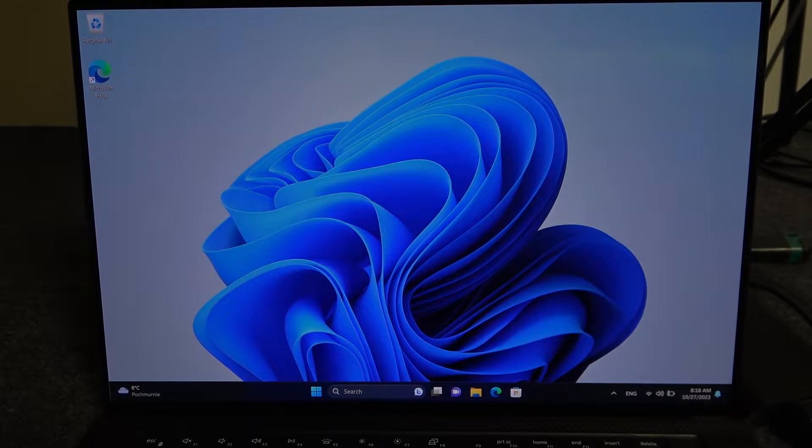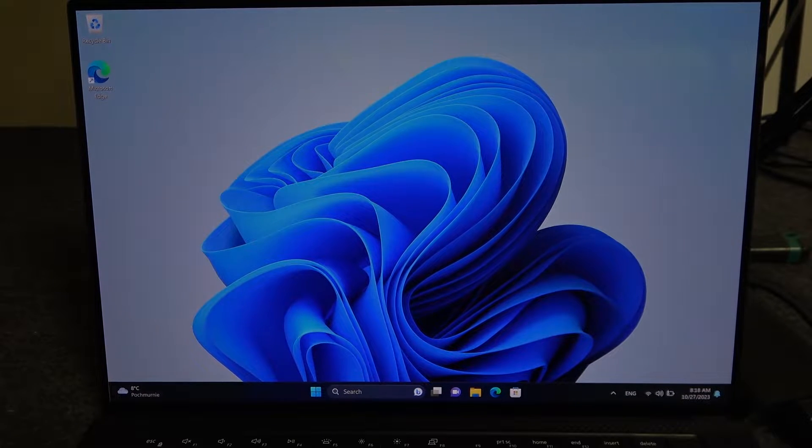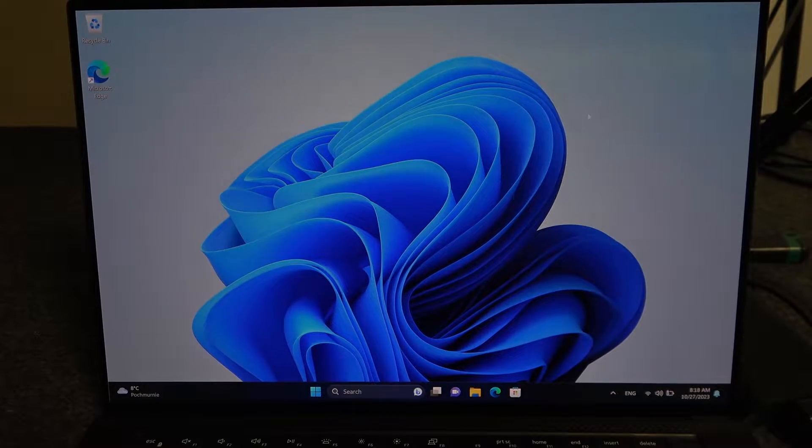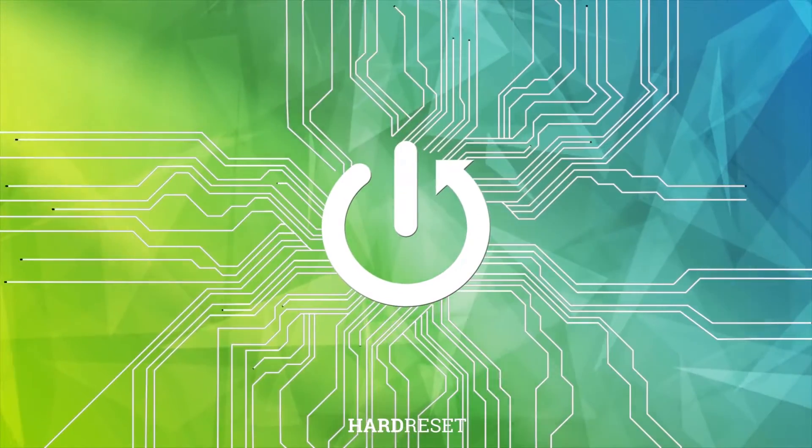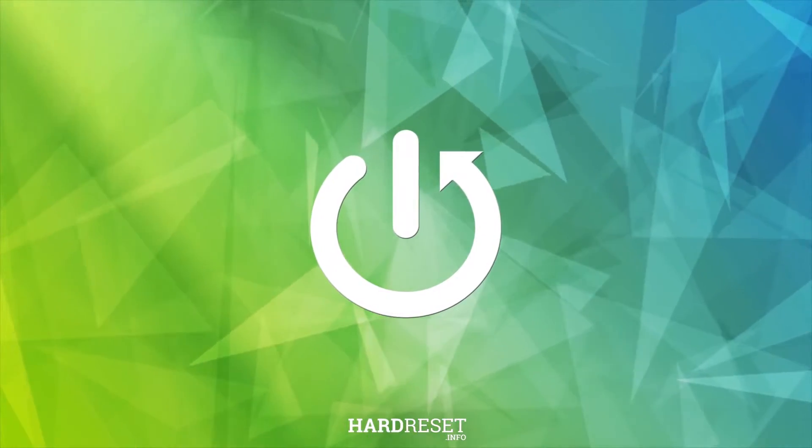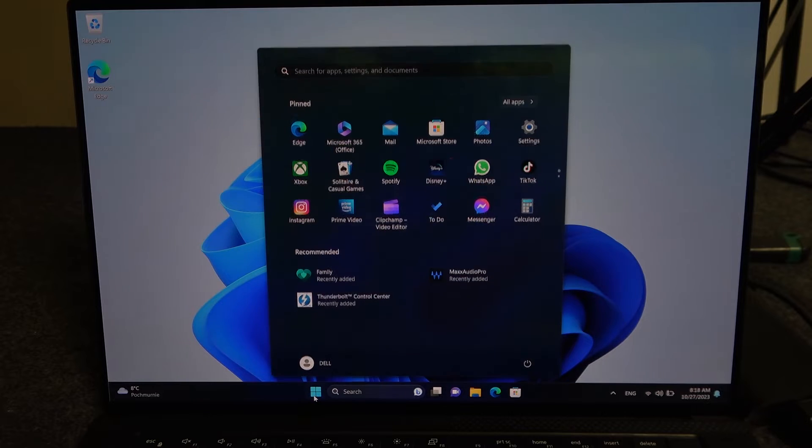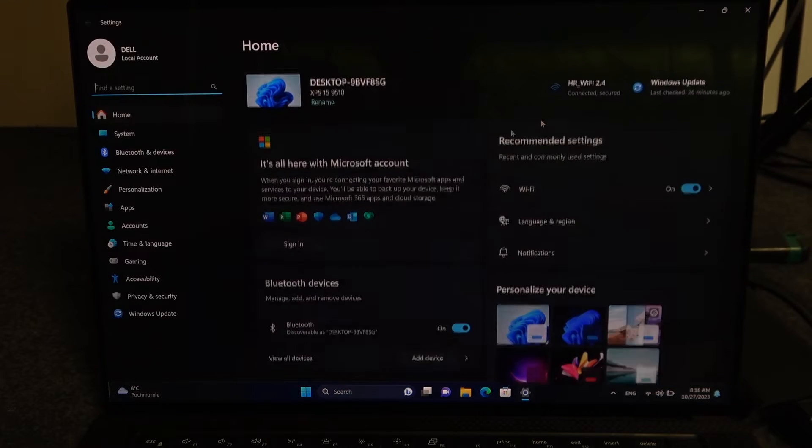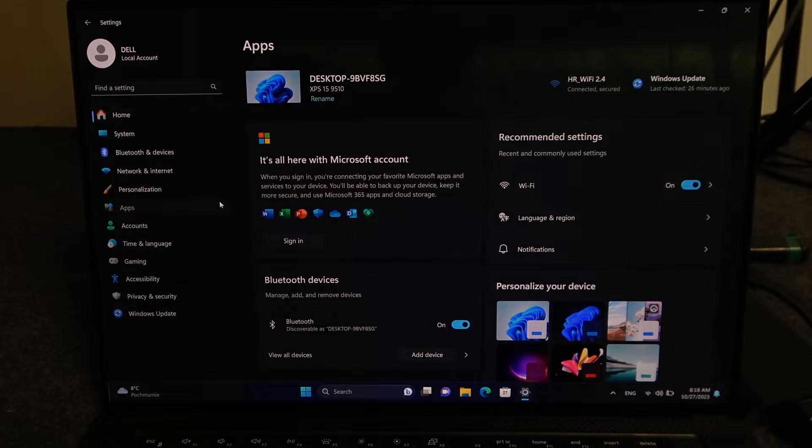Hello, in this video I want to show you how to uninstall apps on a Dell XPS laptop. To do this, we'll need to launch Start and move through the Settings. Inside, we want to select Apps.